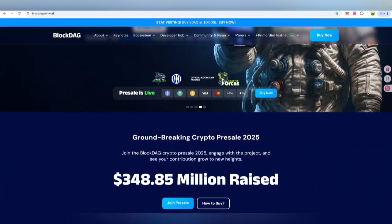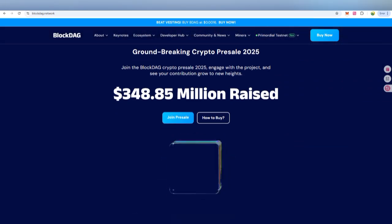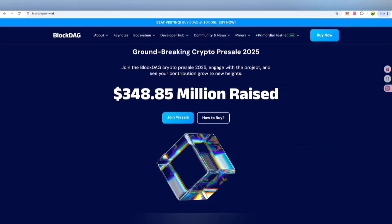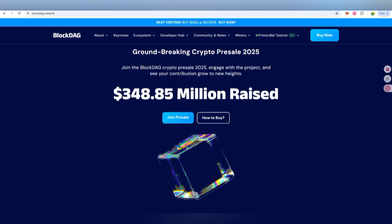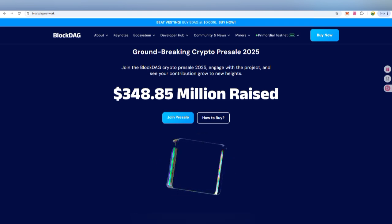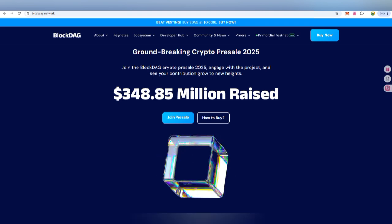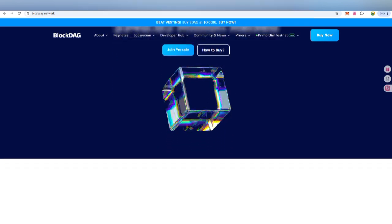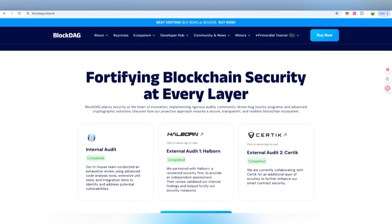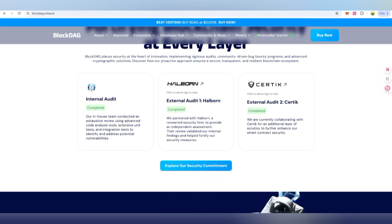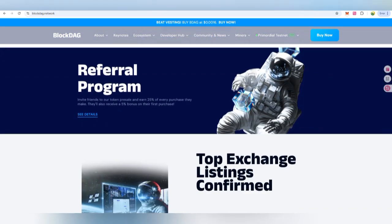BlockDAG is inspired by Bitcoin and Kaspa — the world's most advanced layer one blockchain. This year it has raised 348 million dollars in volume, with a cutting-edge proof-of-work algorithm that delivers industry-leading speed and efficiency, unbeatable security, and high decentralization. All these features you can check out on BlockDAG, which can power applications from enterprise-grade DeFi protocols.